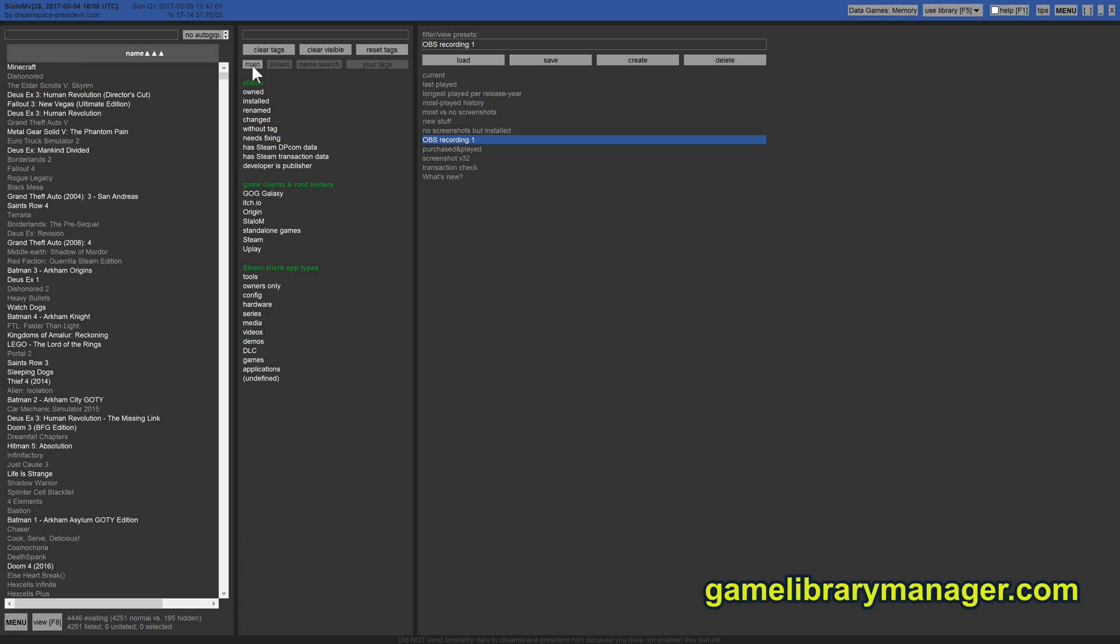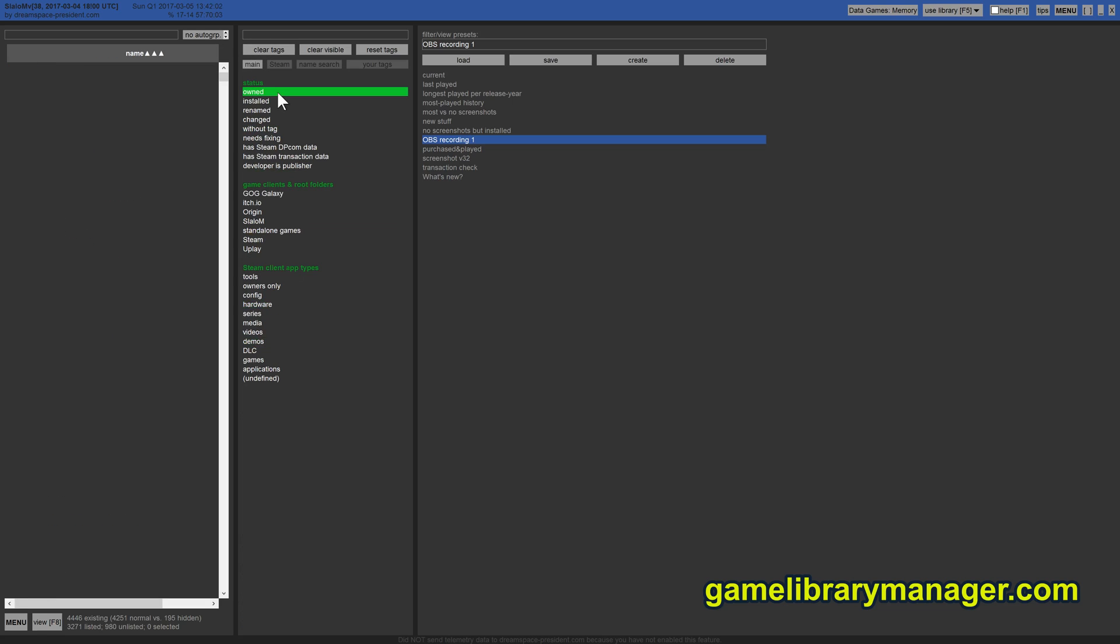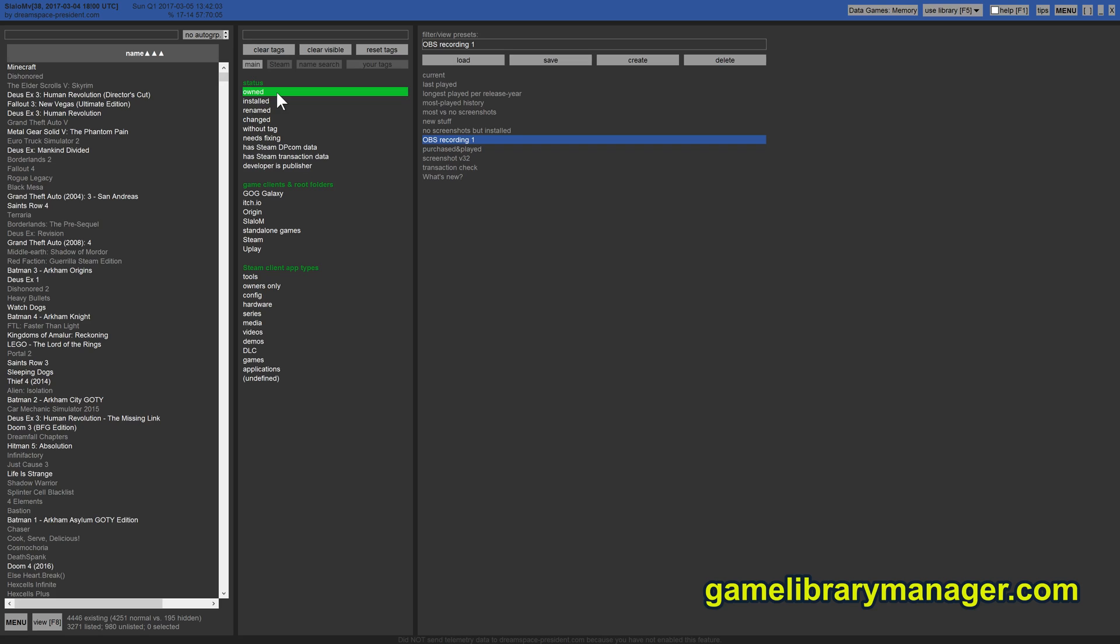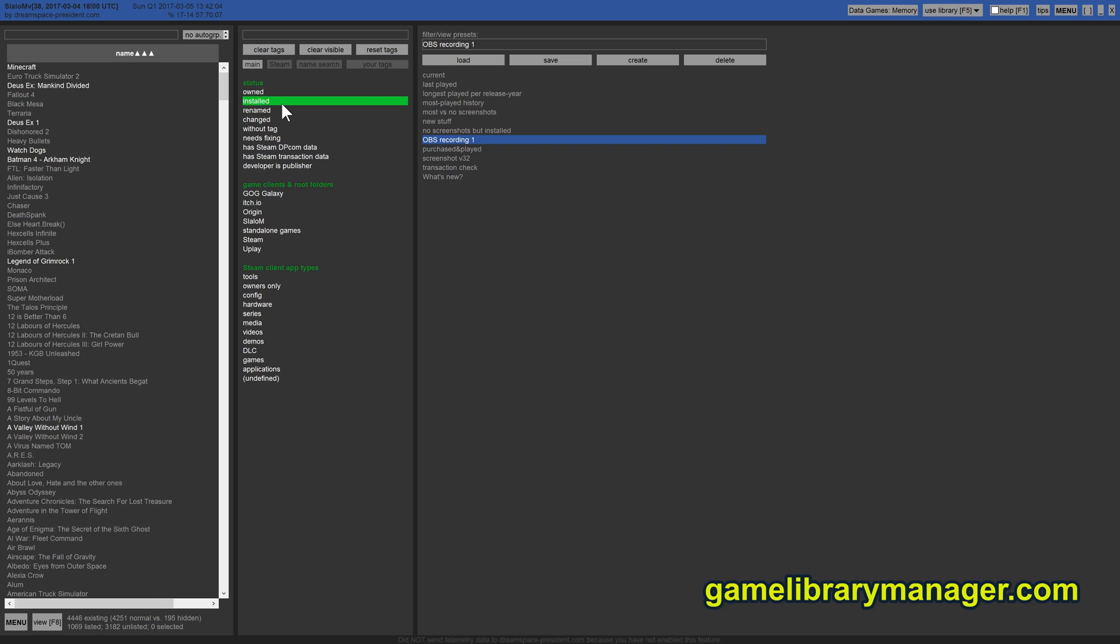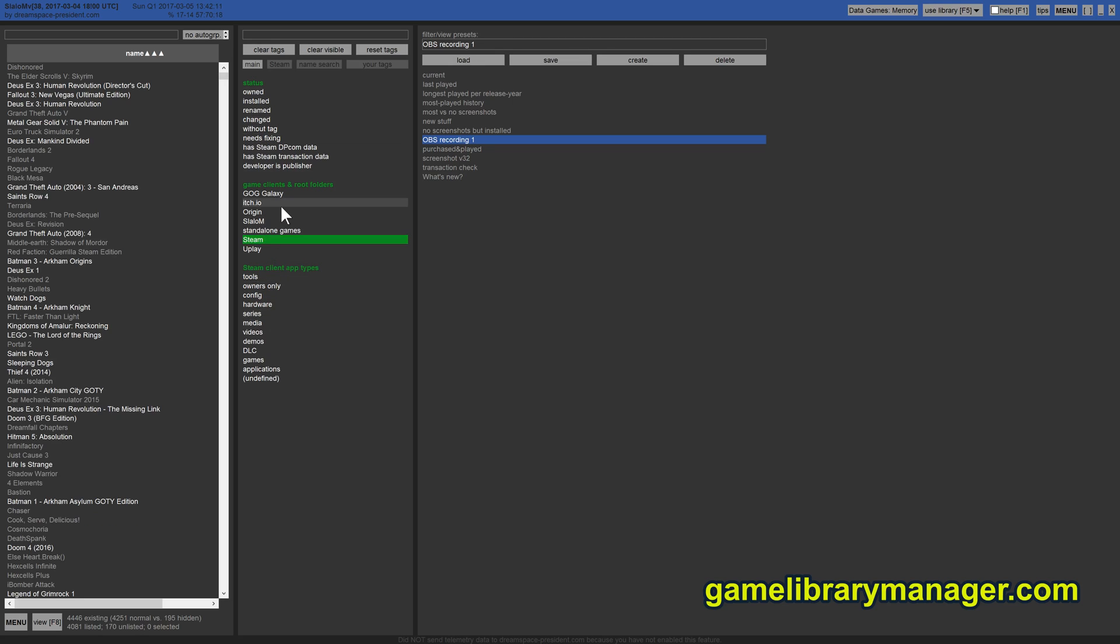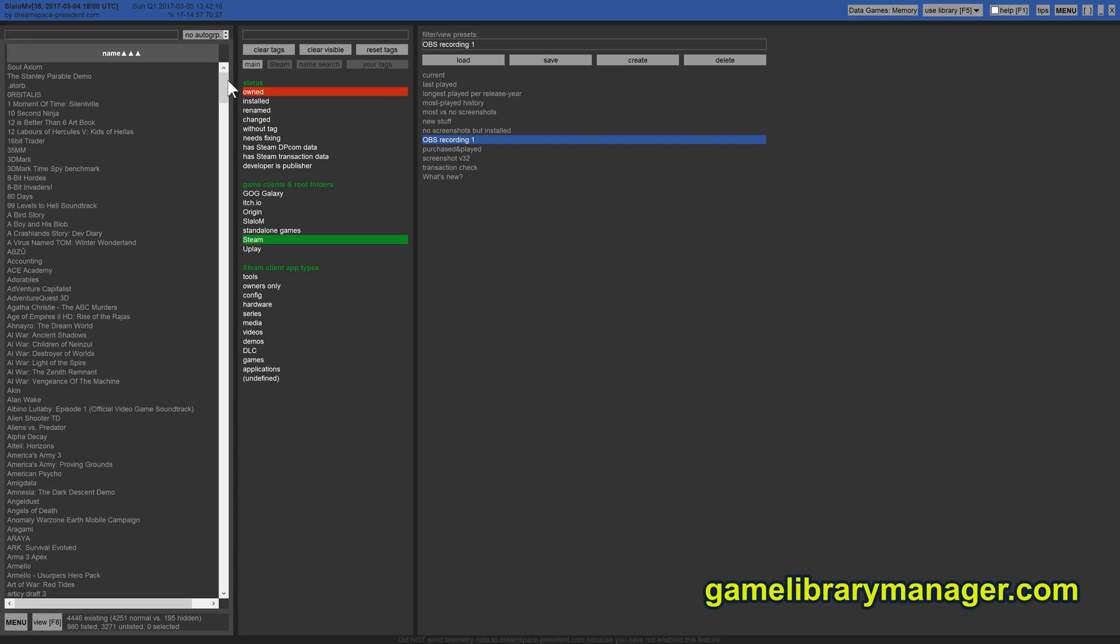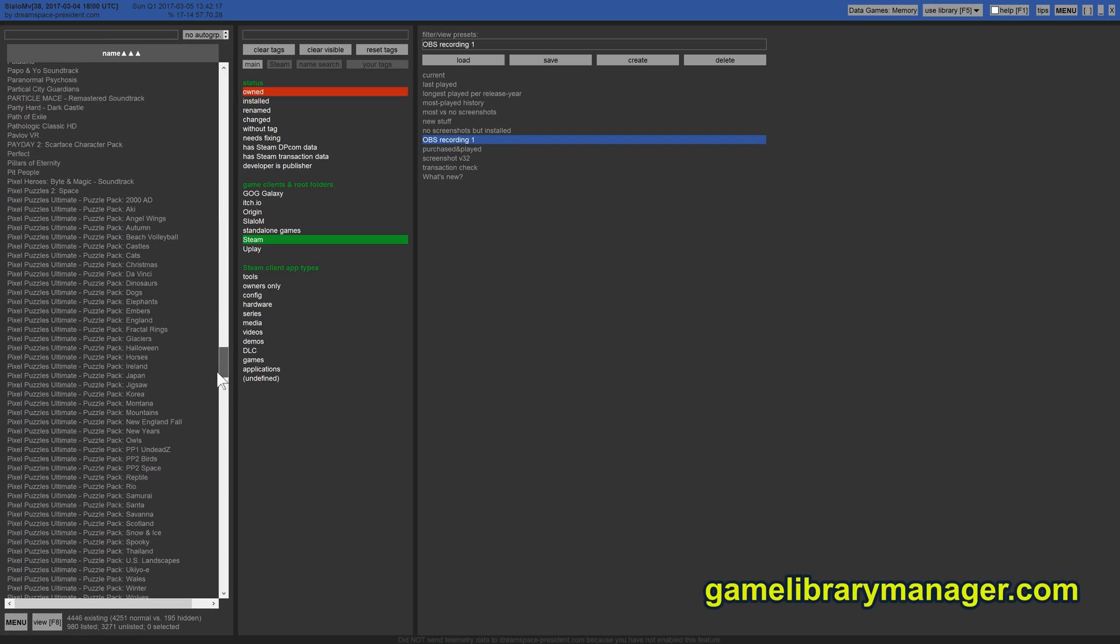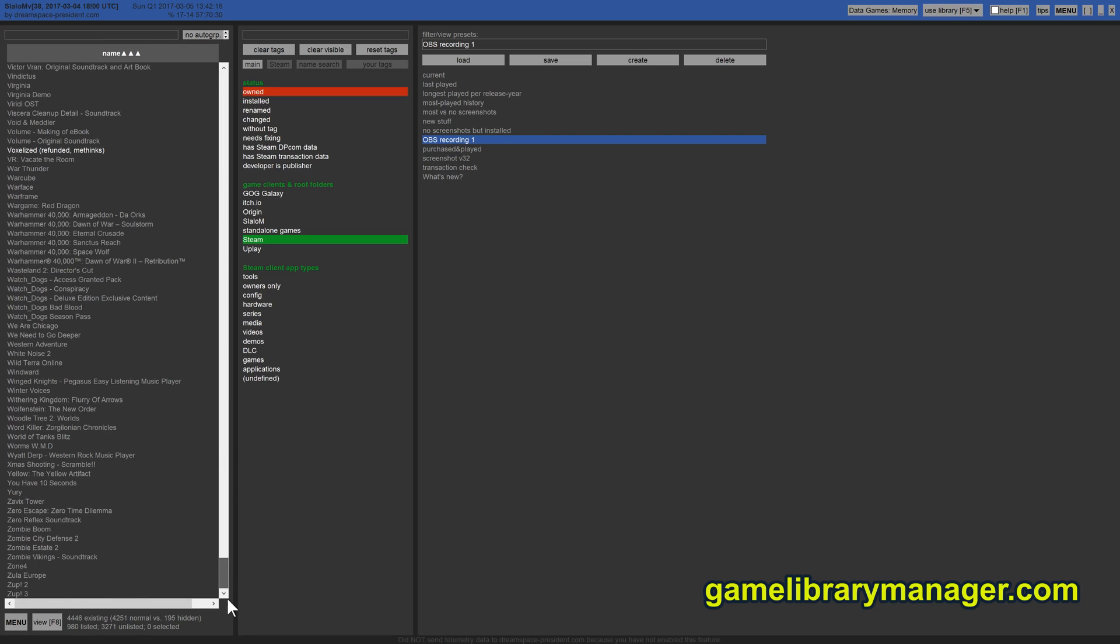And then we have these tags, like owned and installed. Why owned? Well, because this manager shows all games the local Steam client knows, not just the ones that you own. So let's see, which ones does it show that I do not own? Well, that's quite a bunch. That is accumulated over time.